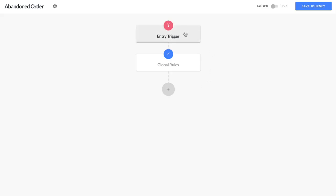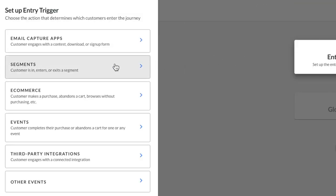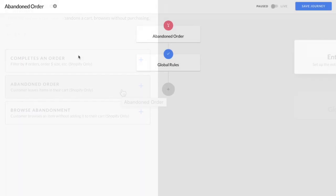Next, we'll set up the entry trigger. This means how the customers will enter into your journey, which in this case is our e-commerce customers who've abandoned their order.